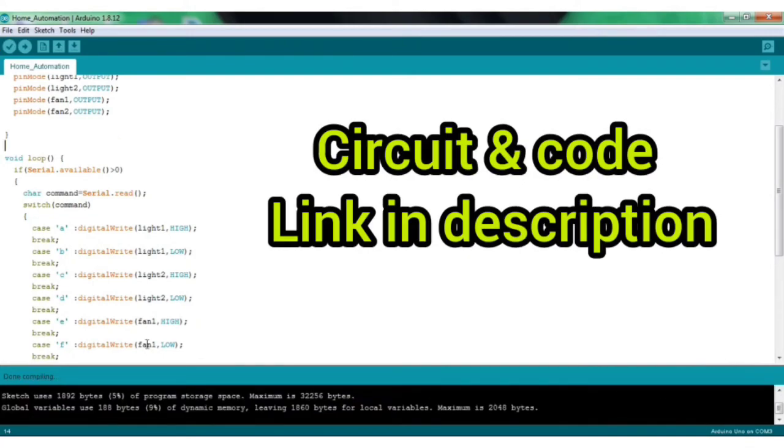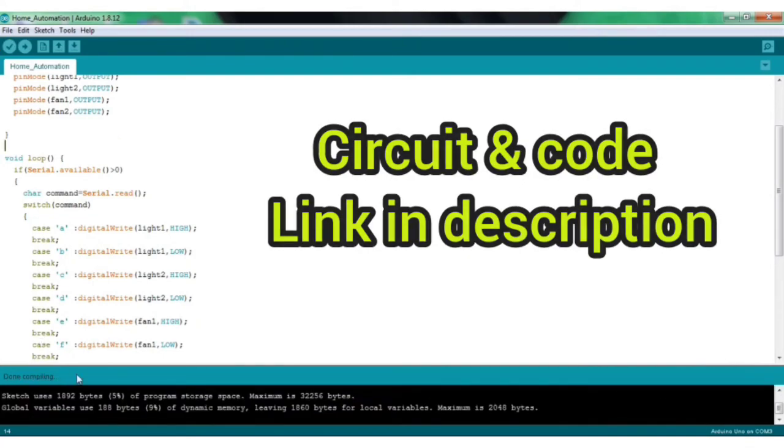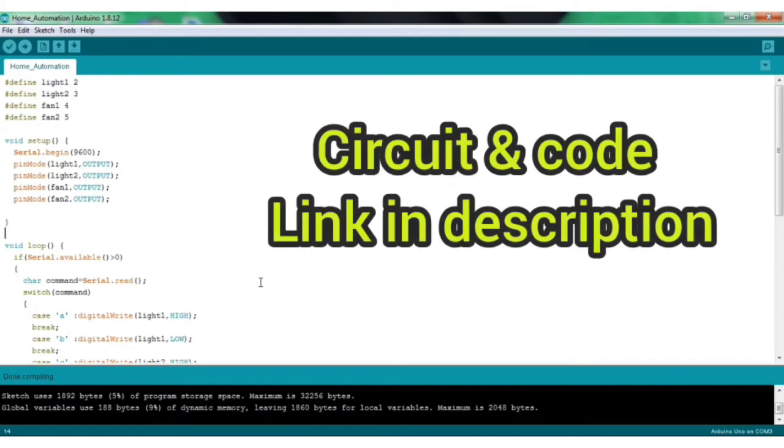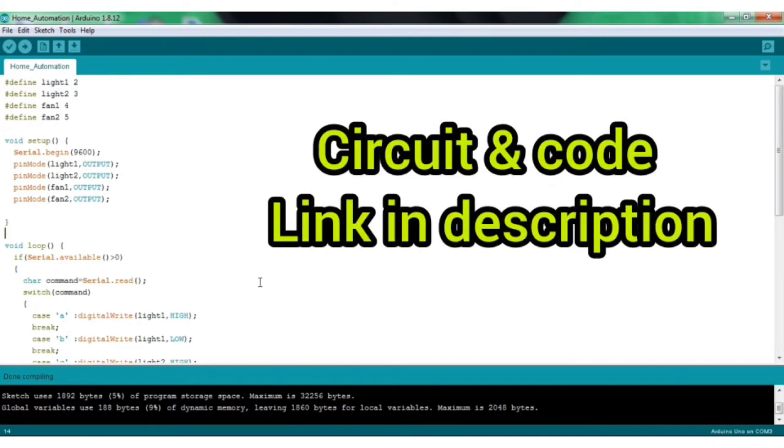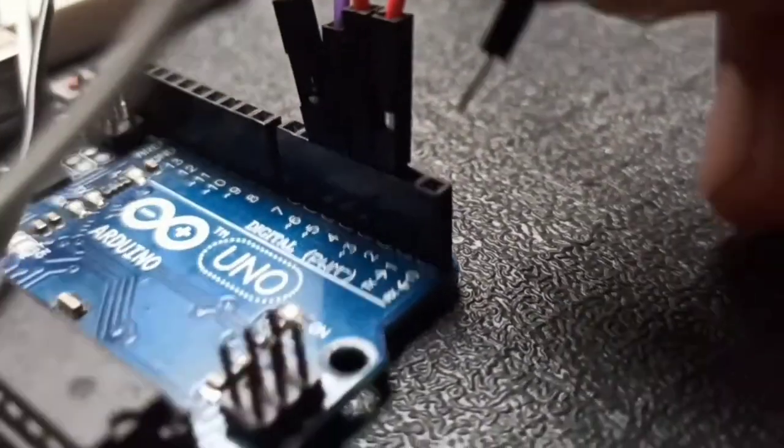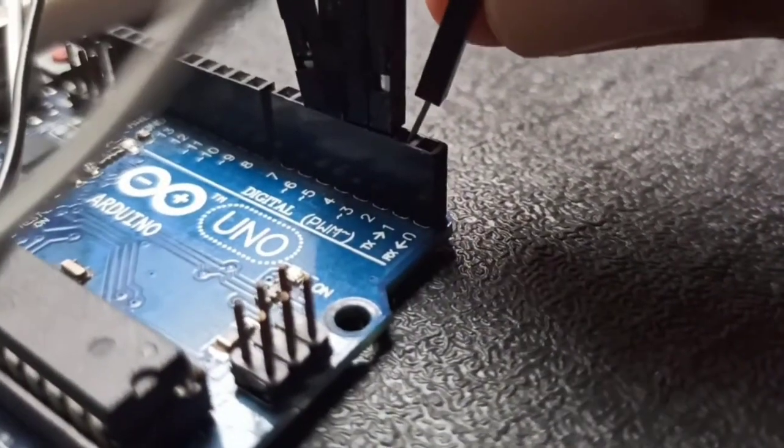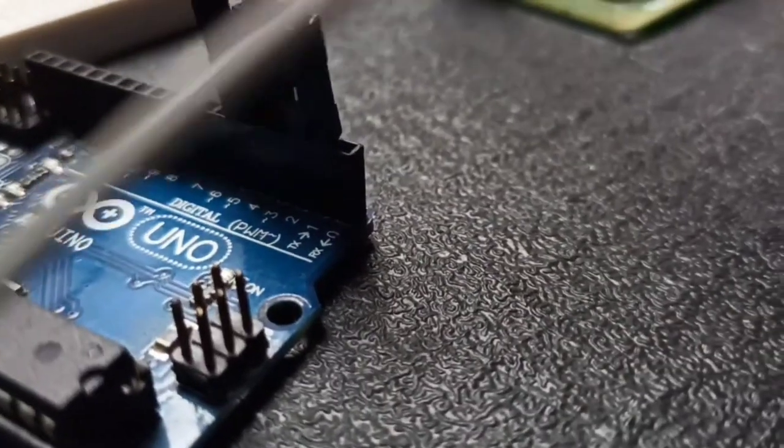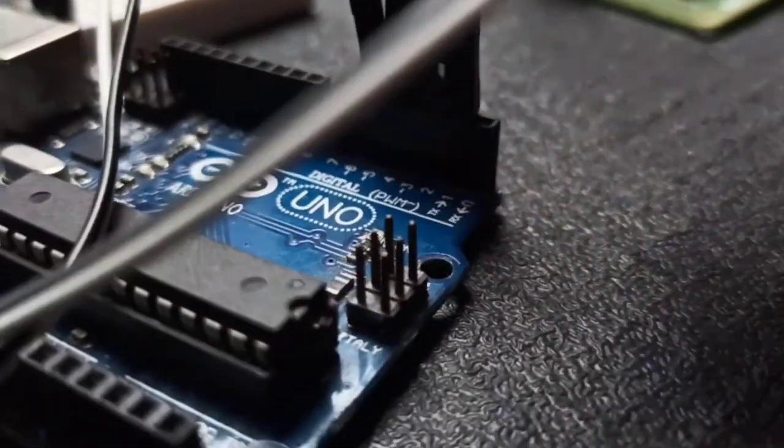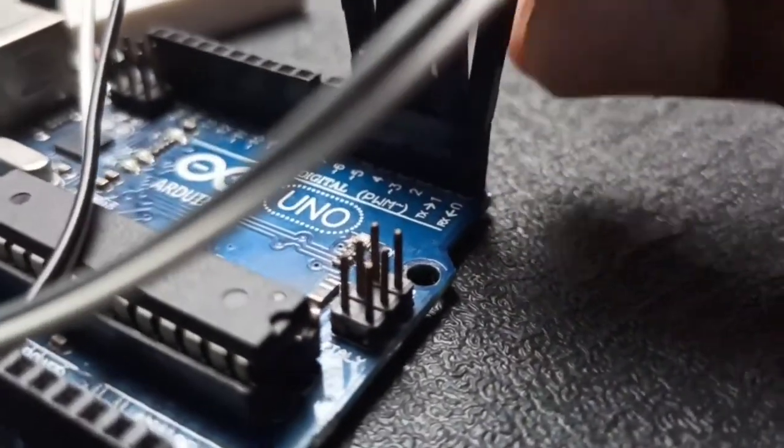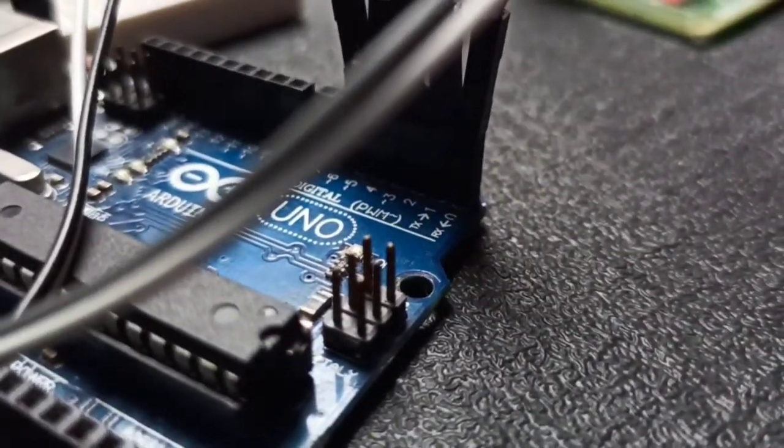For your kind attention there is a new video for both code and app. Check link in description. After uploading it, connect the TX and RX pin of Bluetooth to TX and RX pin of Arduino UNO.